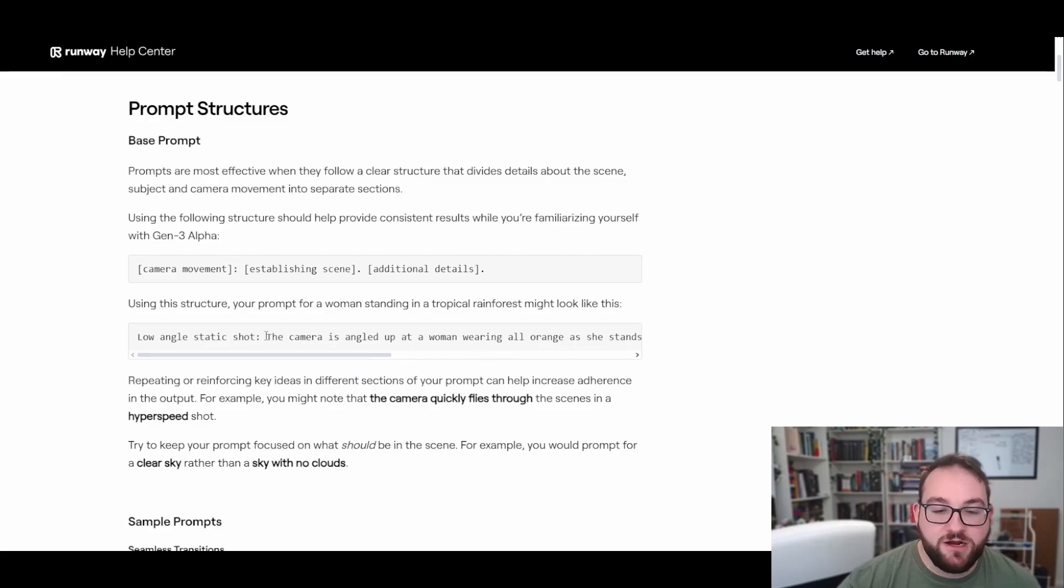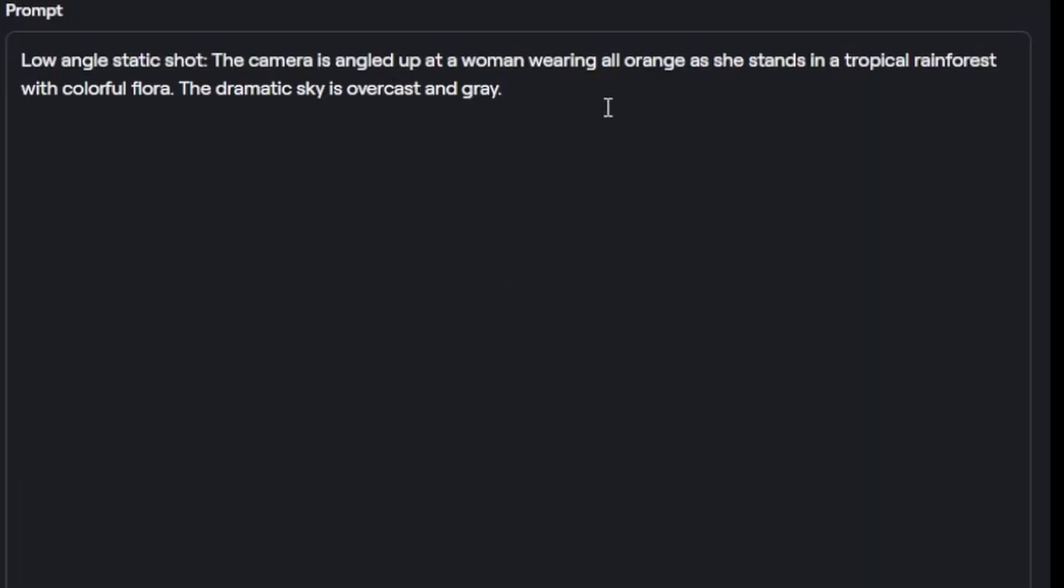I love the way that the prompting guide gives you everything you need in order to make yourself successful. Now let's do one final shot, but this time with a human in the picture instead. AI has gotten to the point now that it's become almost indistinguishable from real life in terms of pictures and still images. I want to see how advanced and accurate and realistic their human models are. So for this scenario, I'm gonna copy the prompt right from their website again. It starts out with a low angle static shot. The camera is angled up at a woman wearing all orange as she stands in a tropical rainforest with colorful flora. The dramatic sky is overcast and gray.